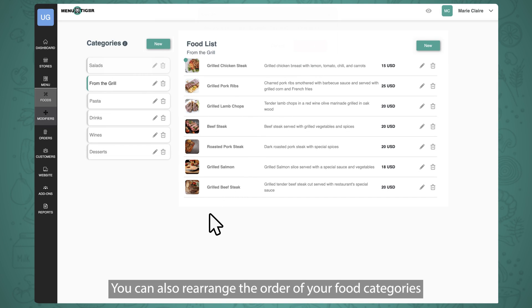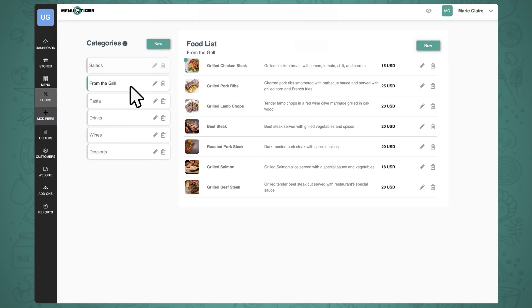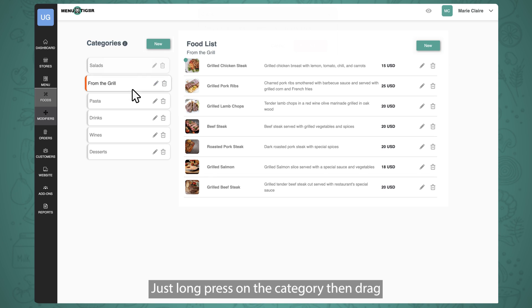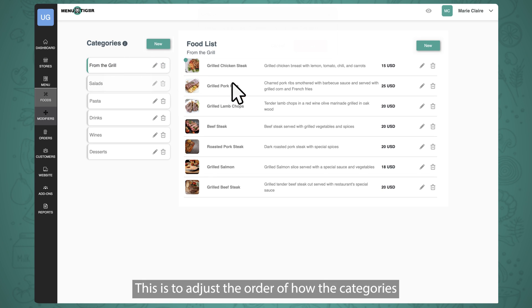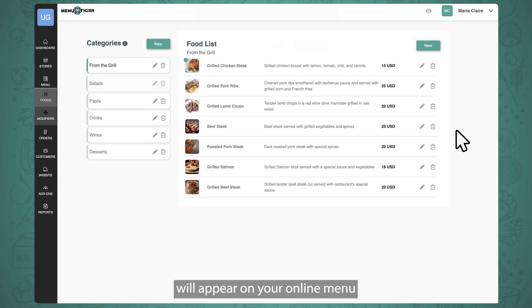You can also rearrange the order of your food categories. Just long press on the category, then drag and place it on where you want it to be. This is to adjust the order of how the categories will appear on your online menu.